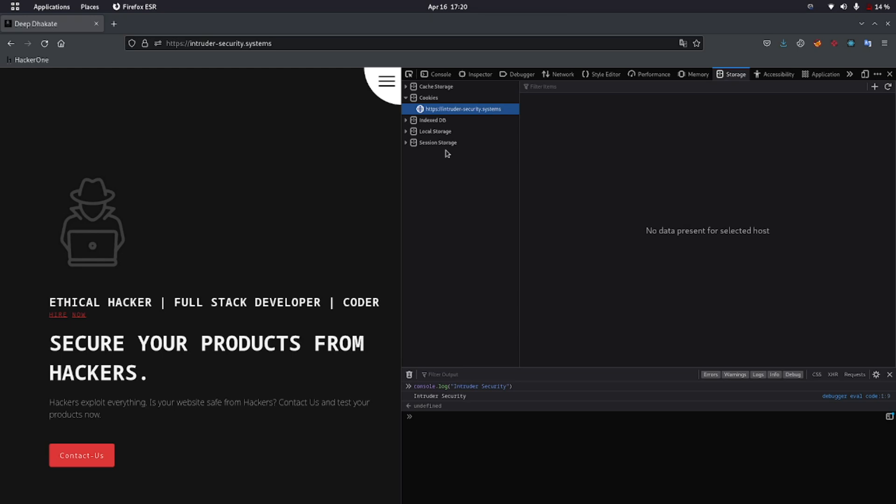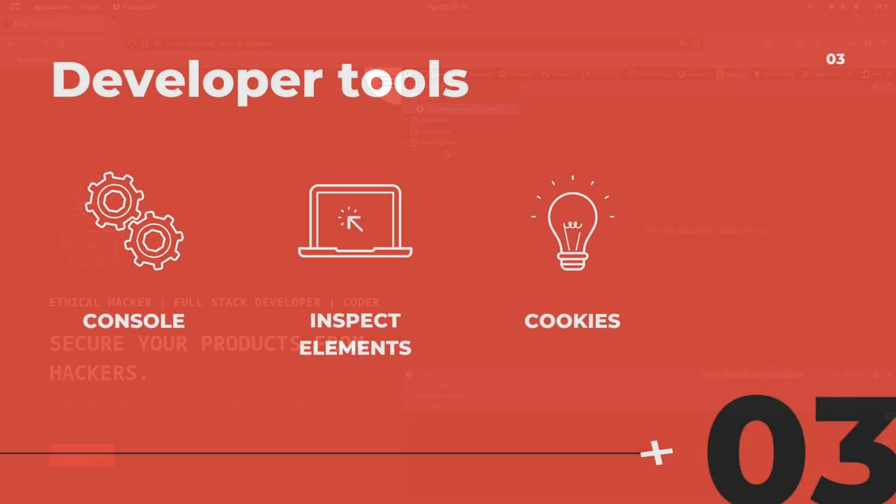The developer tools also has many other tabs like debugger, network, and more. As security professionals, most of the time we won't be using the other tabs. The network tab is one of the important tabs, but we will be using Burp Suite as an alternative for that. Let's switch back to our next topic: types of requests.